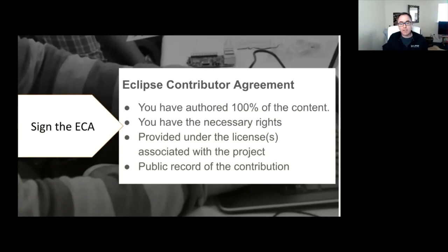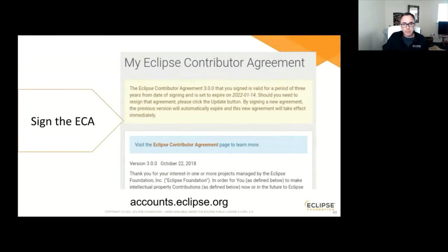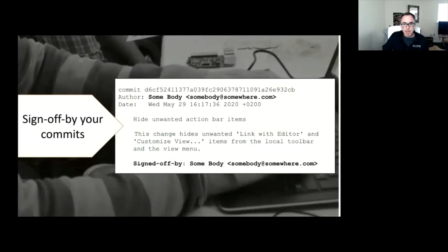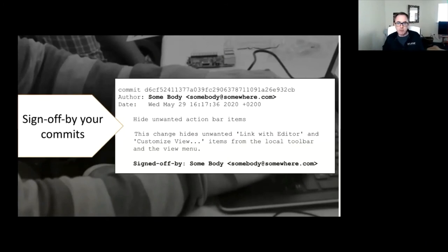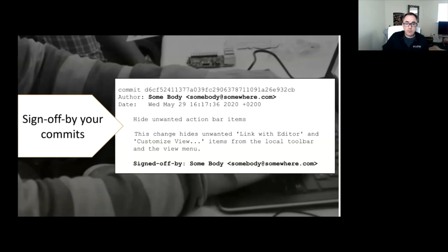The third step: as you make pull requests and commit code, sign off with your name and email address on commits. These credentials can be automated, and it's a further assertion that you agree to the terms of the Eclipse Contributor Agreement. Don't be intimidated by steps like this — it's standard in many open source projects and it's very important.